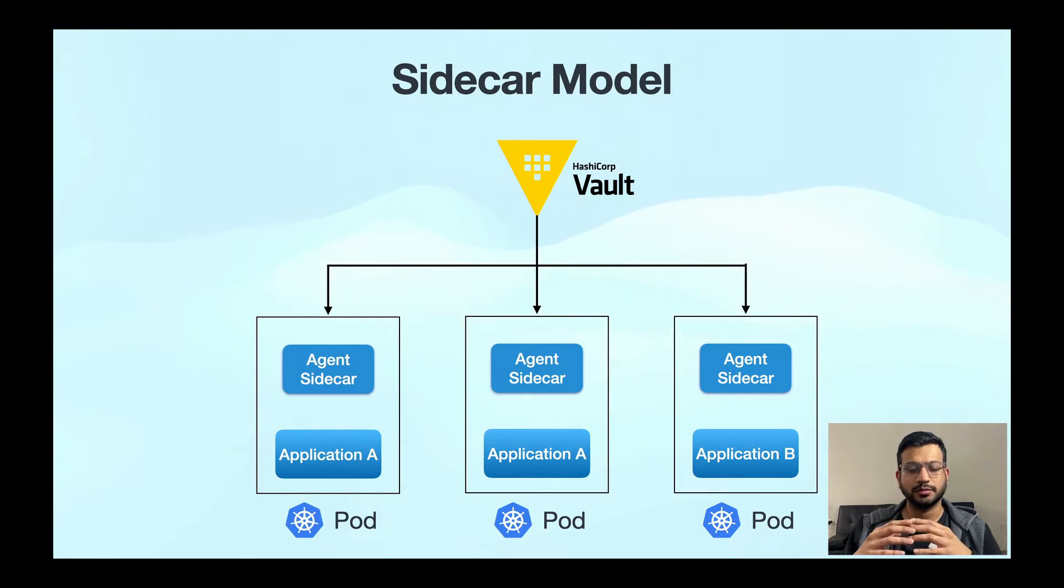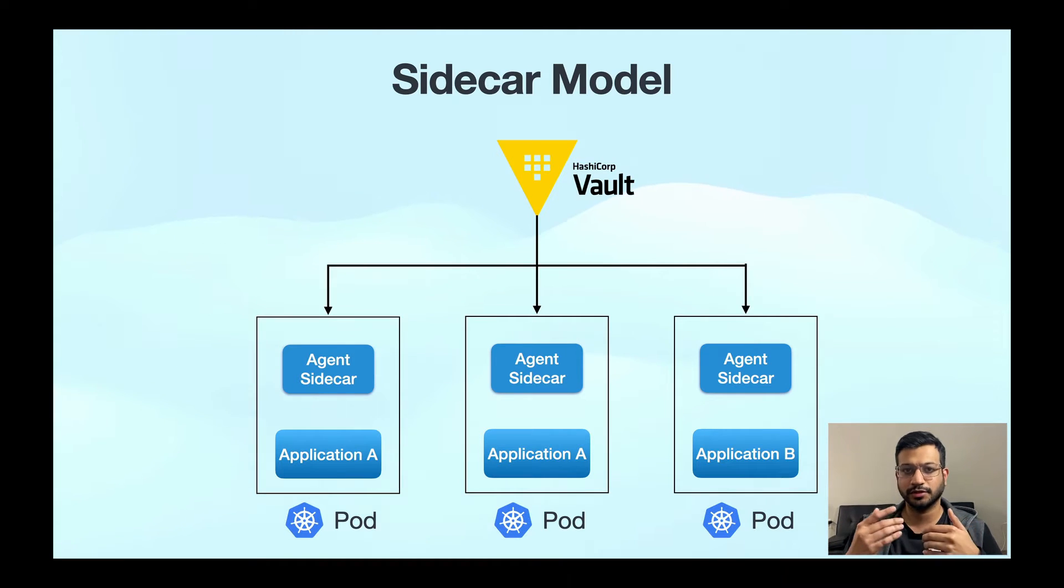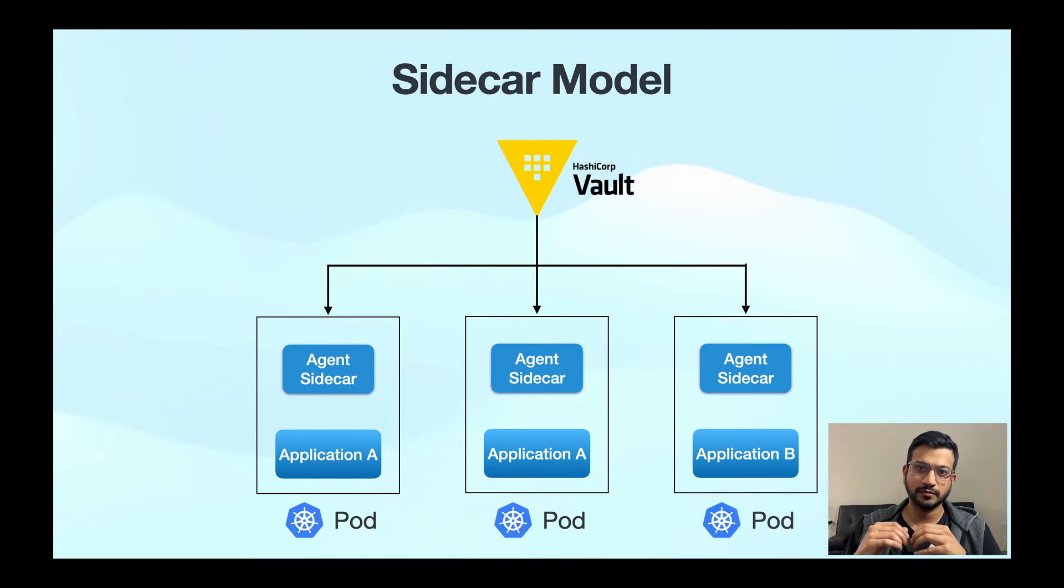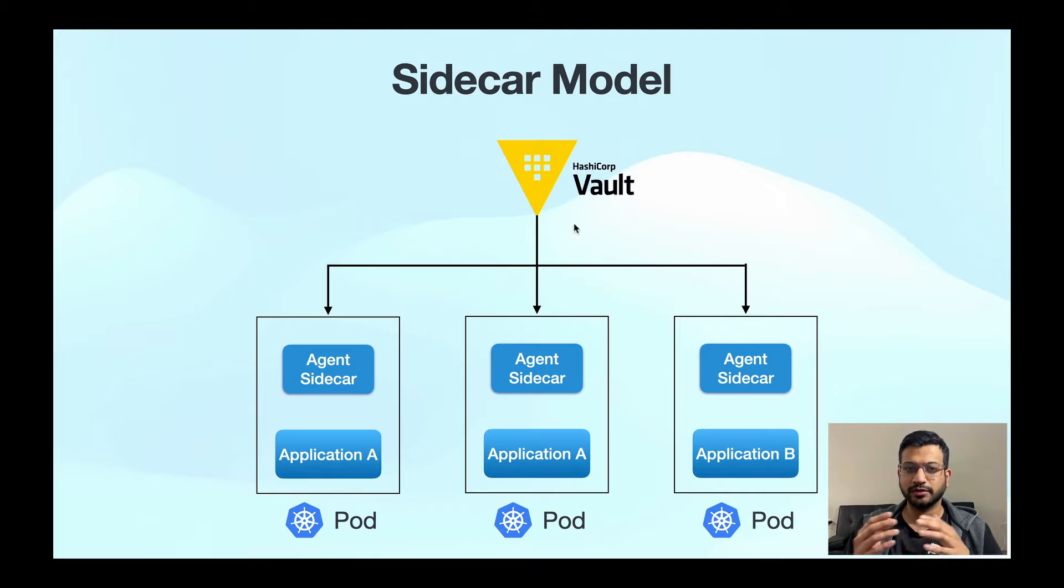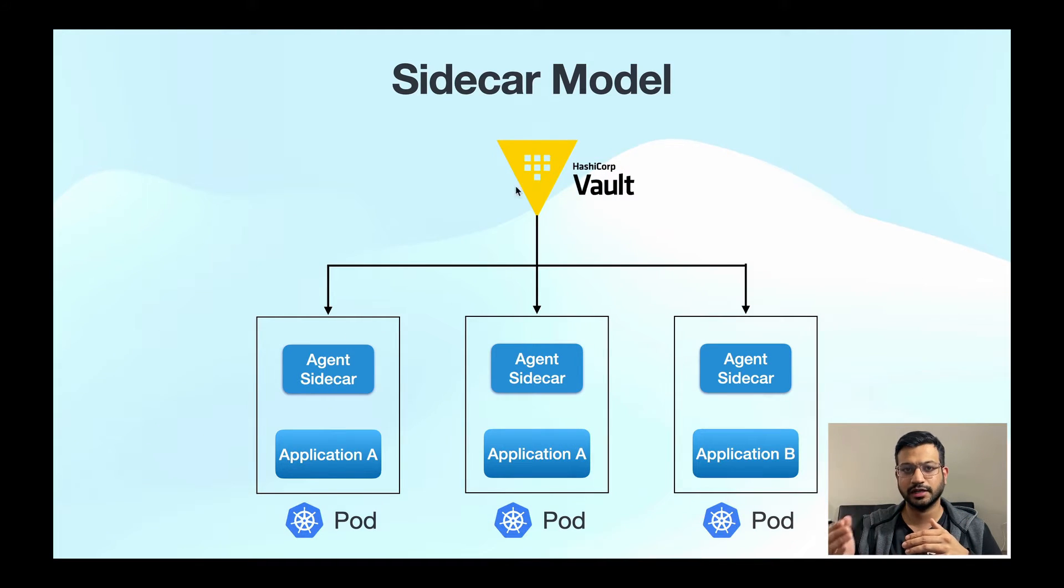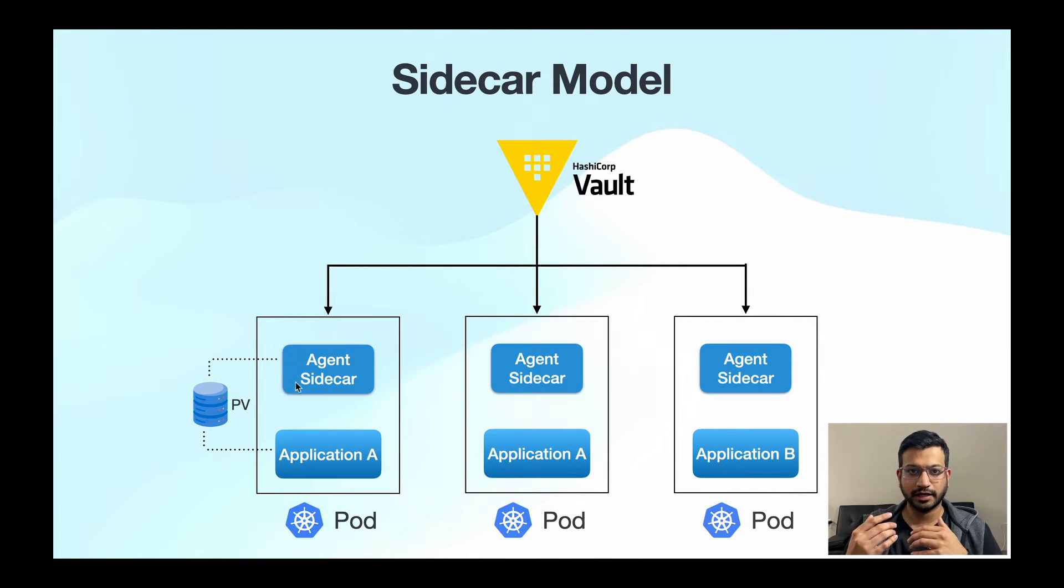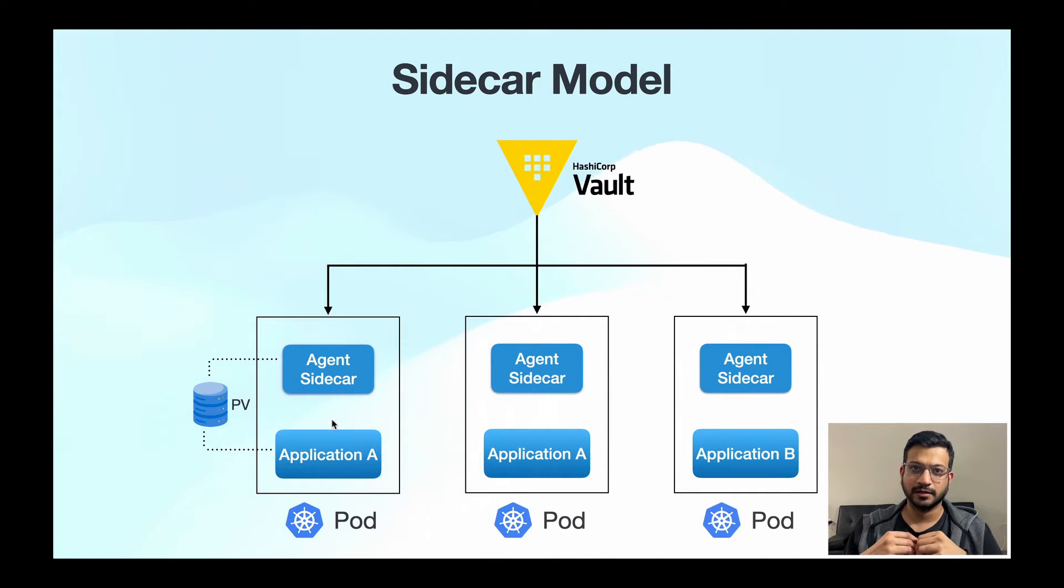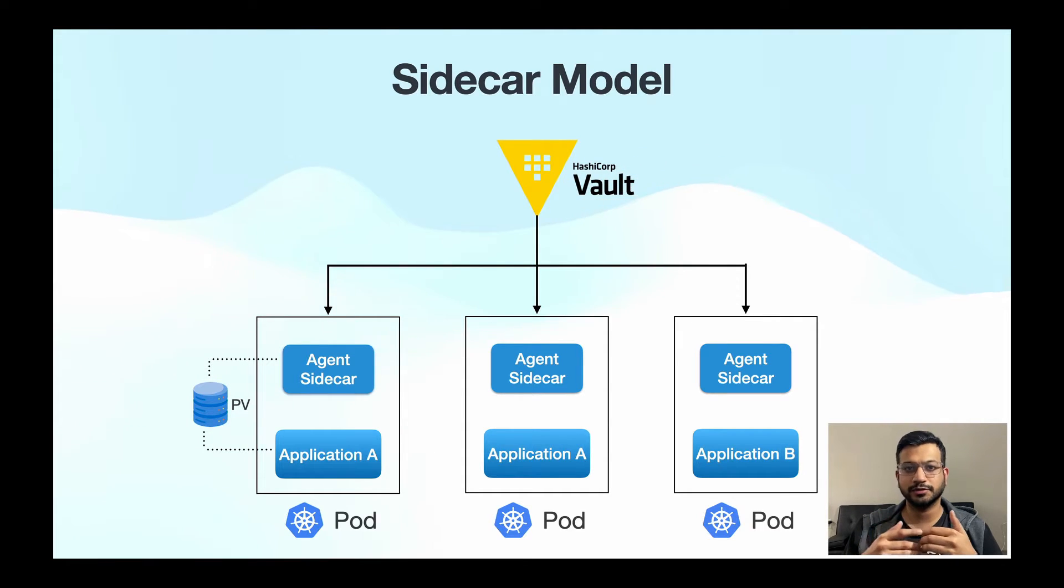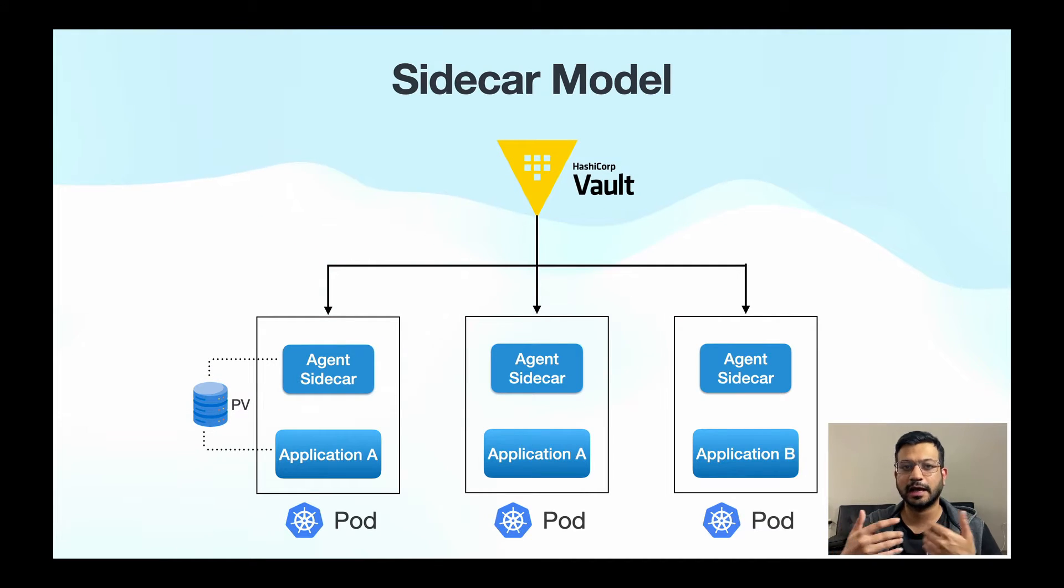Before VSO, a common method of injecting secrets from Vault into your Kubernetes application was the sidecar pattern. In this approach, the sidecar container would be responsible for authenticating and fetching secrets from Vault and writing them to a shared volume that the sidecar and the app container could access. The benefit of this approach is that it allows the app container to use the secrets without having to include secret fetching logic in the application code itself.